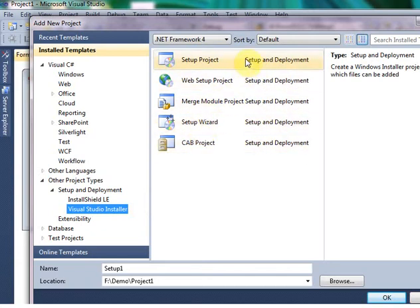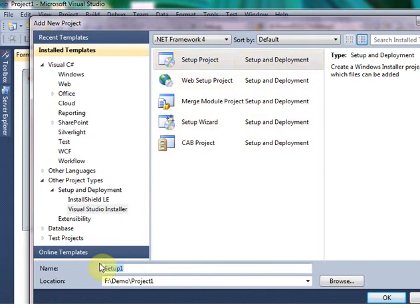I am simply using the Setup Project. After that, I am changing the name to Setup.